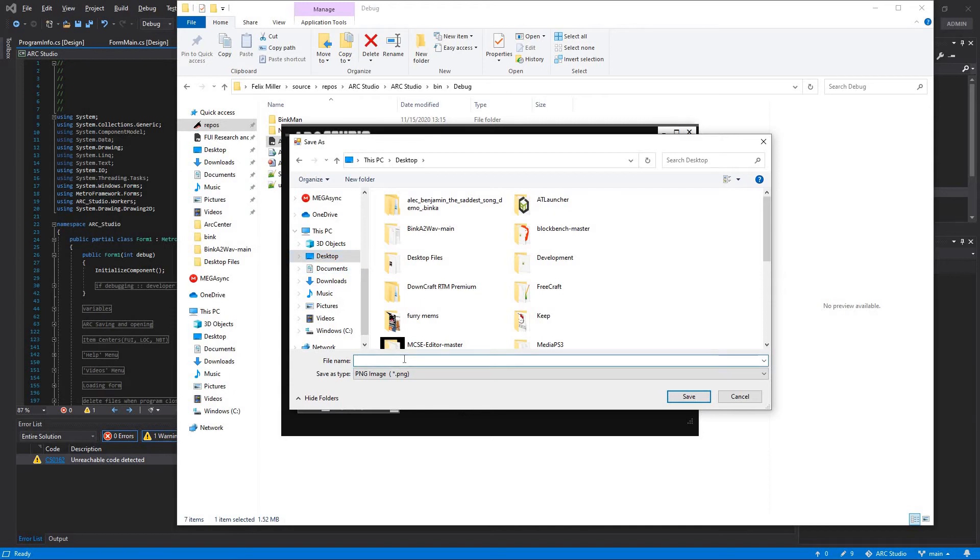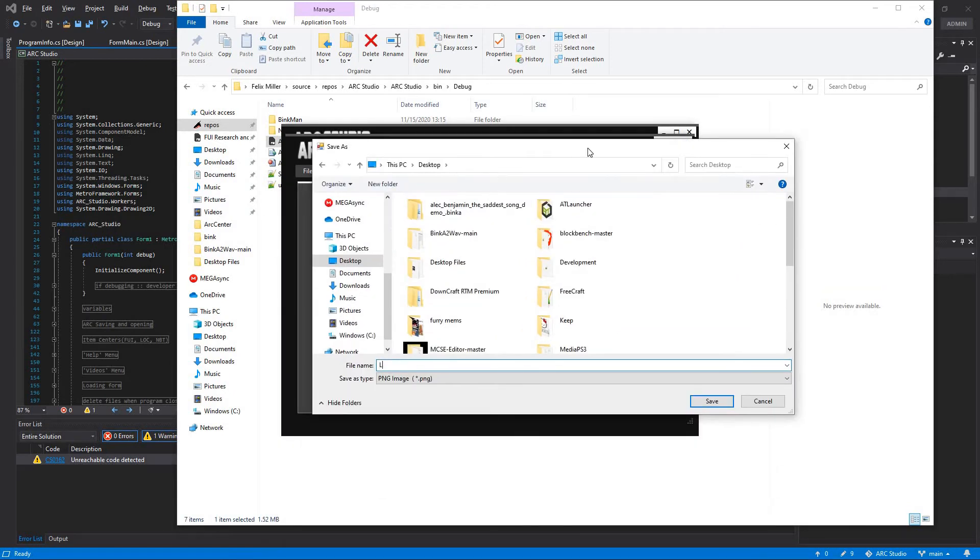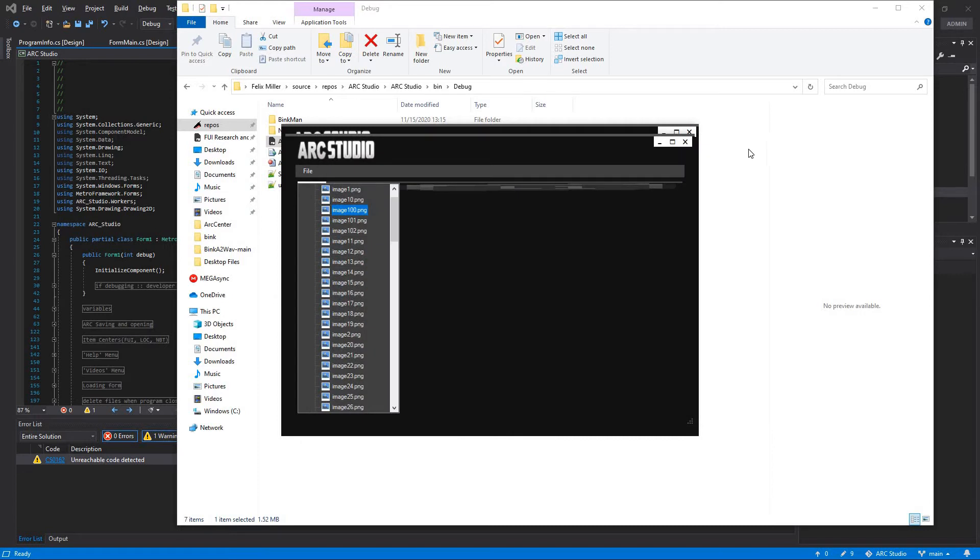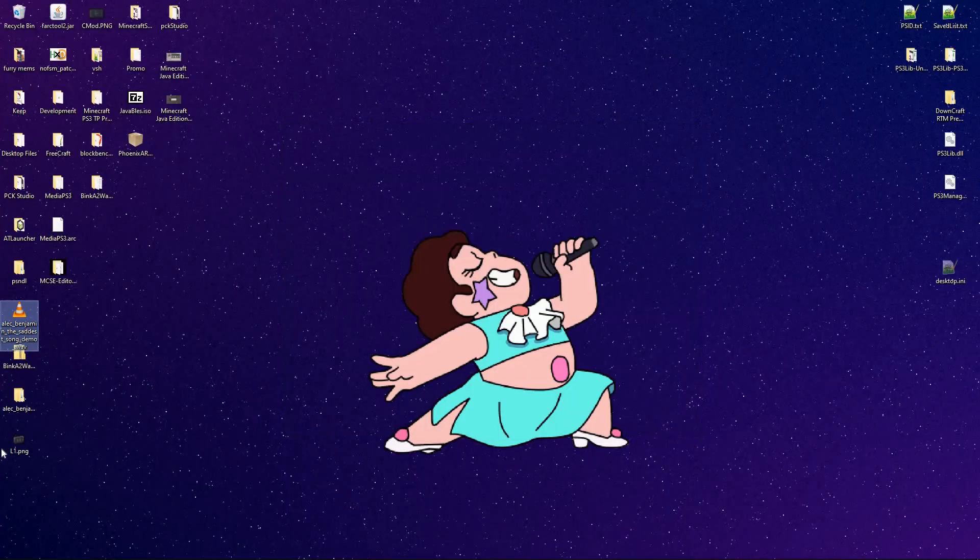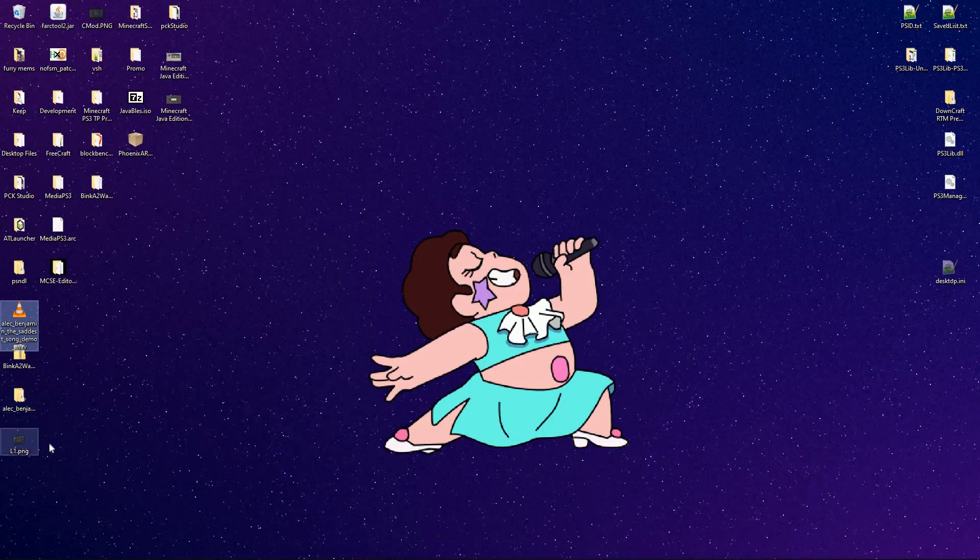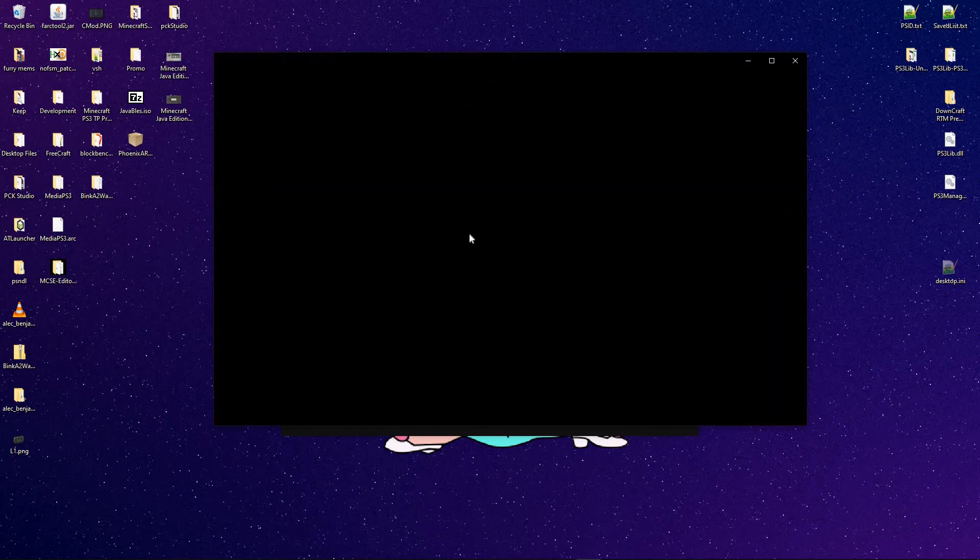Extract that to the desktop. Wait, wait, wait. What image is that? L1. And then if I go out to the desktop, there it is. L1.